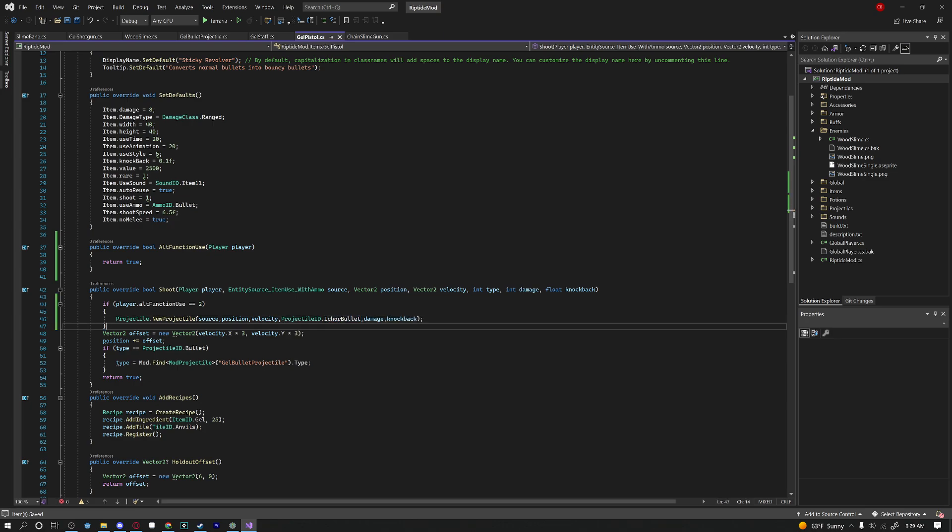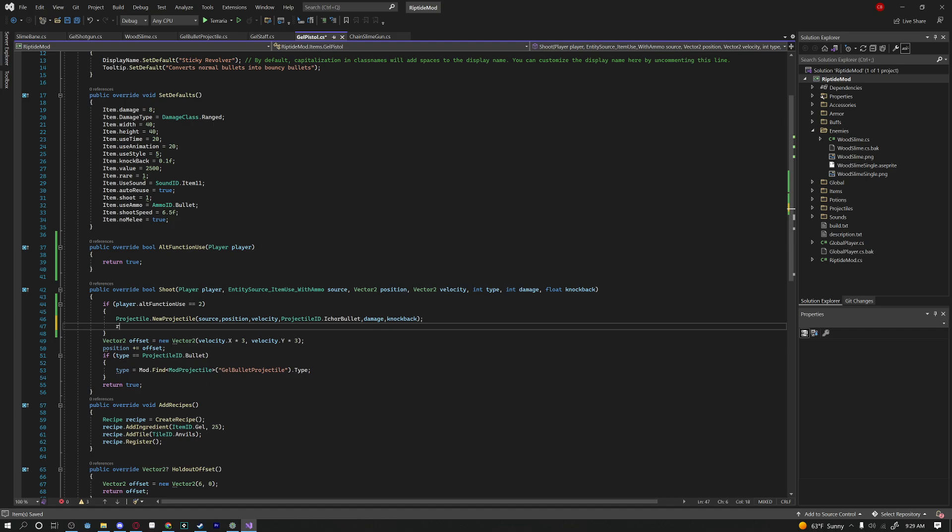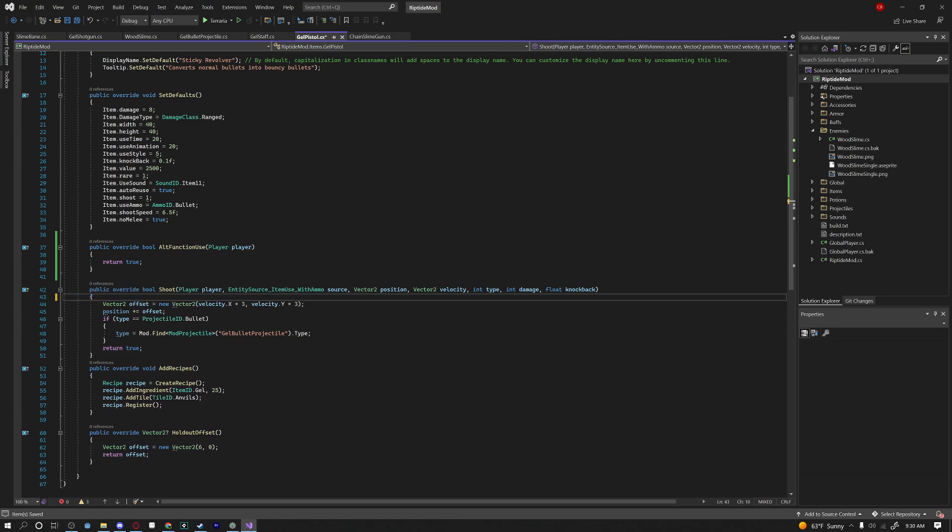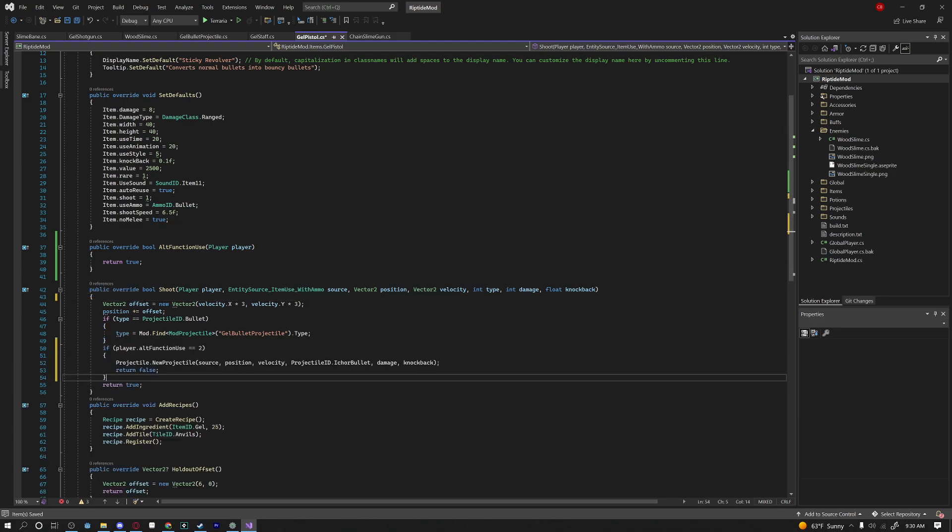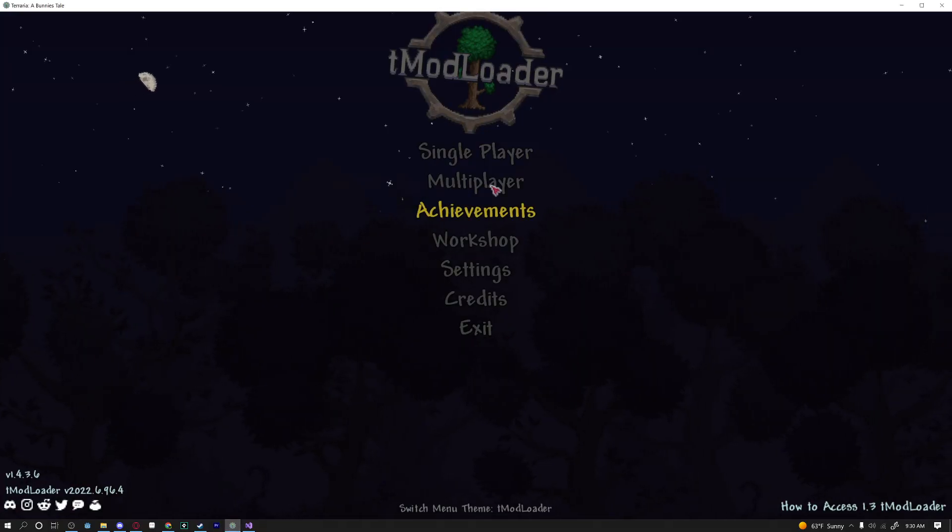And under this we're also going to say return false. Okay awesome and just to make it look nicer I'm going to put this under our offset code that way we get a better offset. Now let's go ahead and build our module quick and see how this looks.